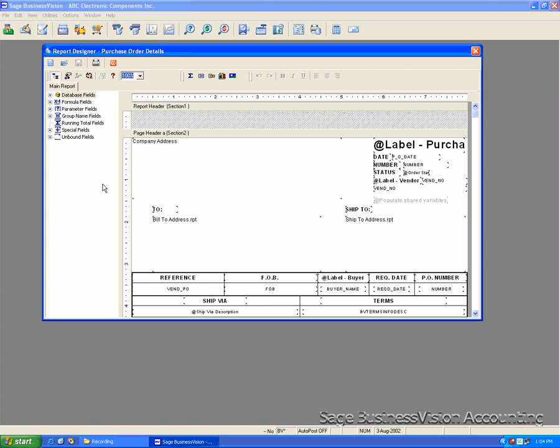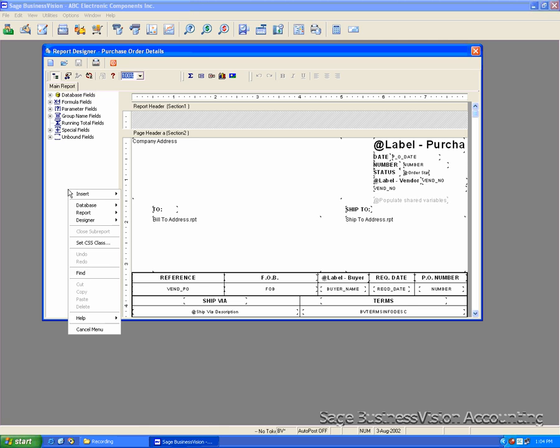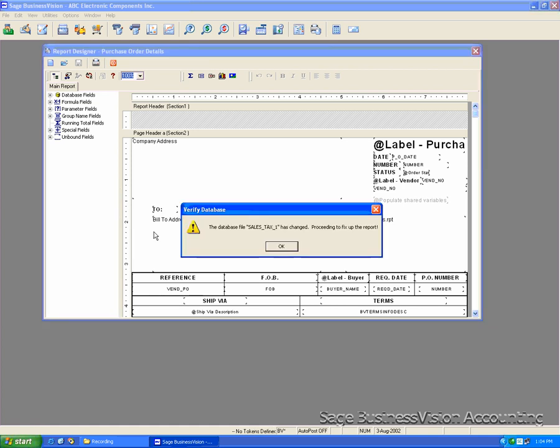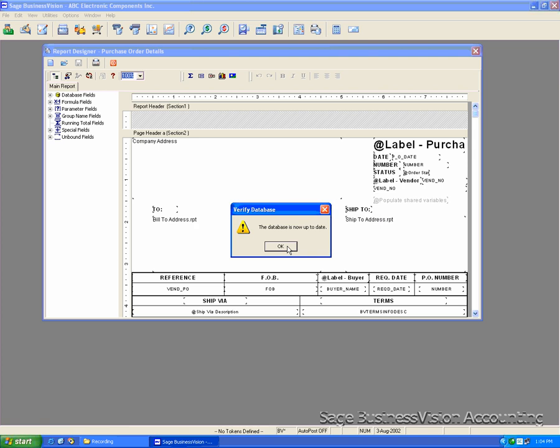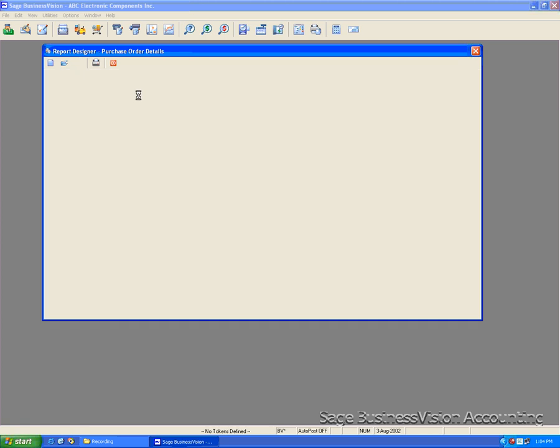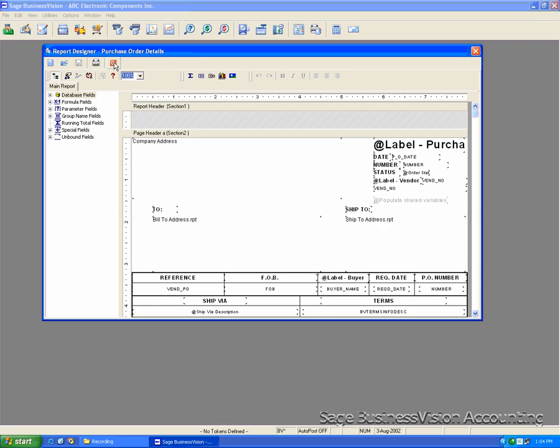Right-click on the blank area. Select Database. Click Verify Database. And click OK on the prompts. Save the changes and close the report designer.